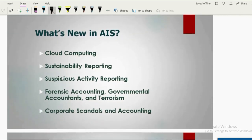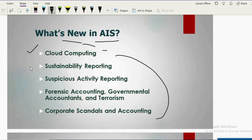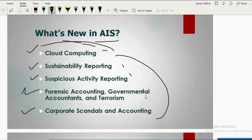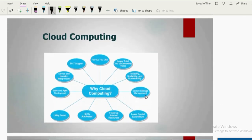New trends in AIS include: cloud computing, sustainability reporting, suspicious account activity reporting, forensic accounting, and corporate scandals and accounting. Starting with cloud computing: it is a way of using business applications over the internet. You don't need to buy the application for your personal computer — online applications are available that you can use easily.